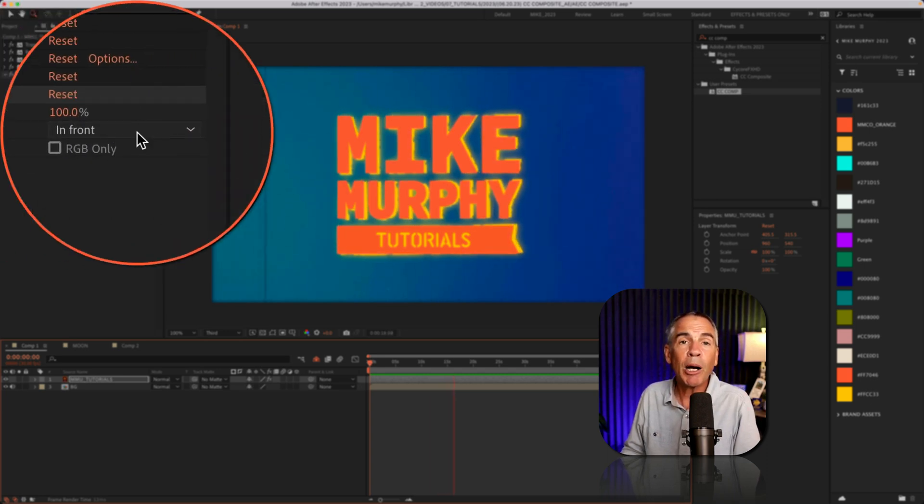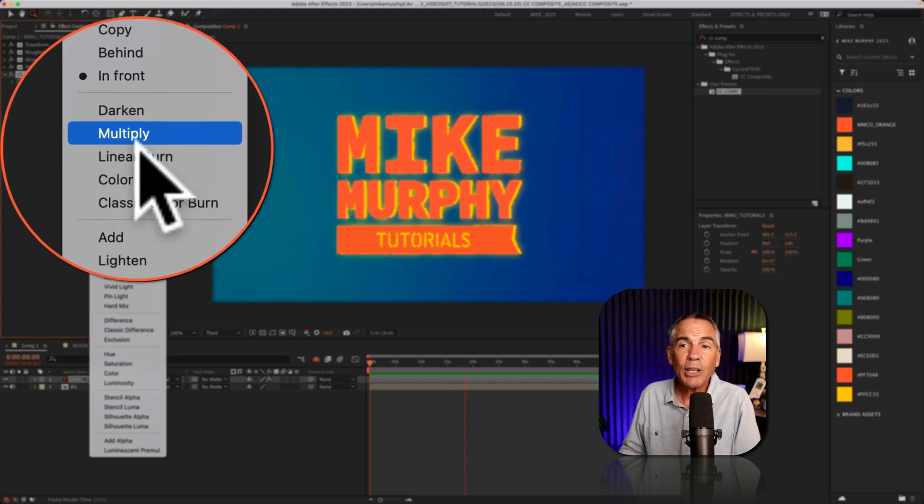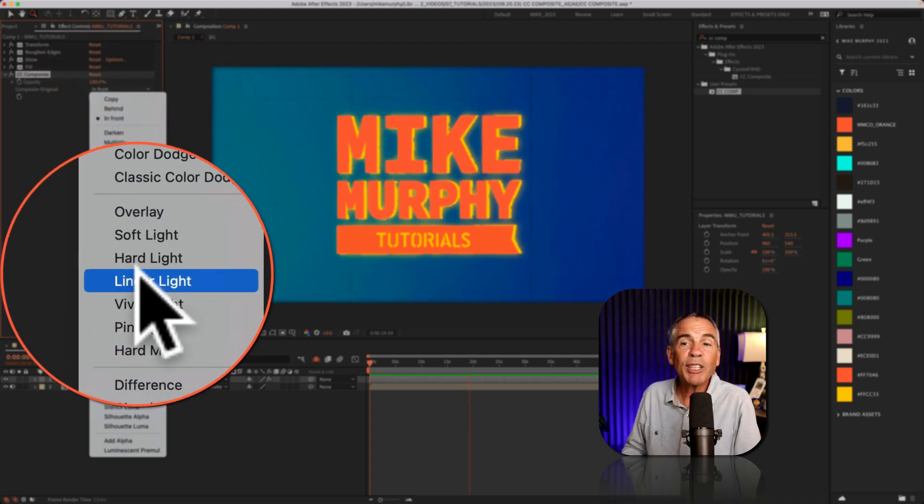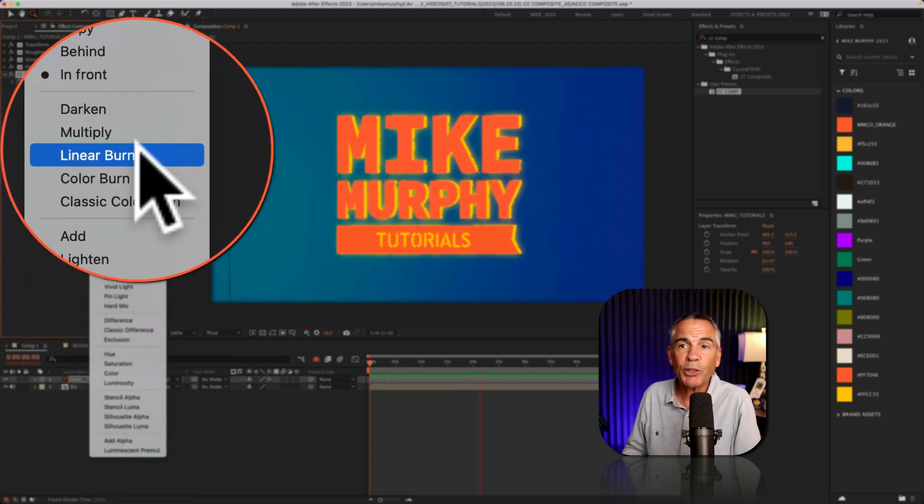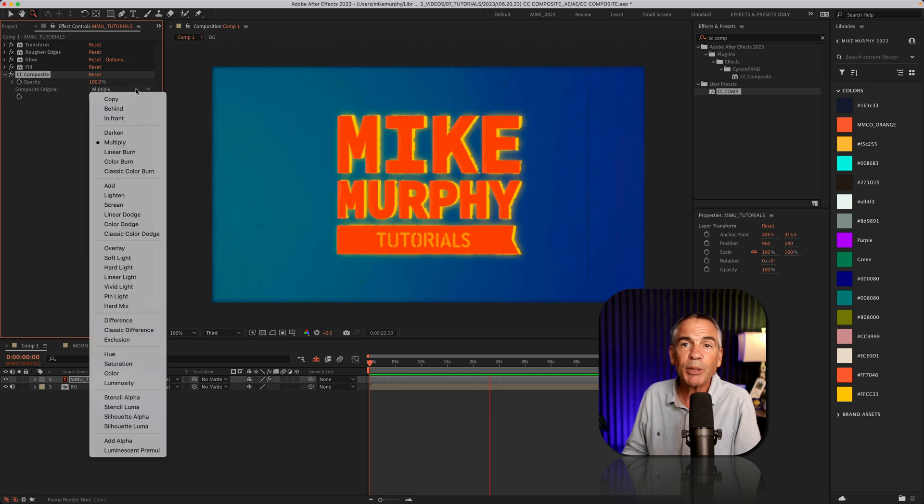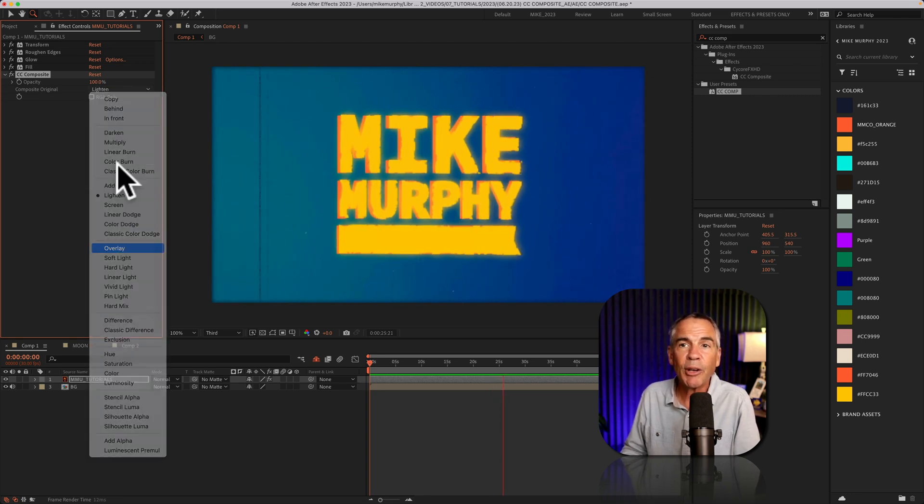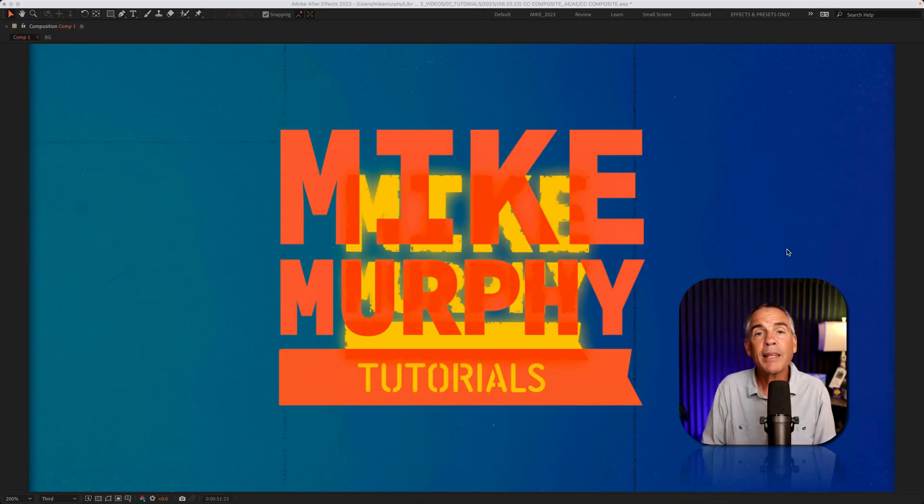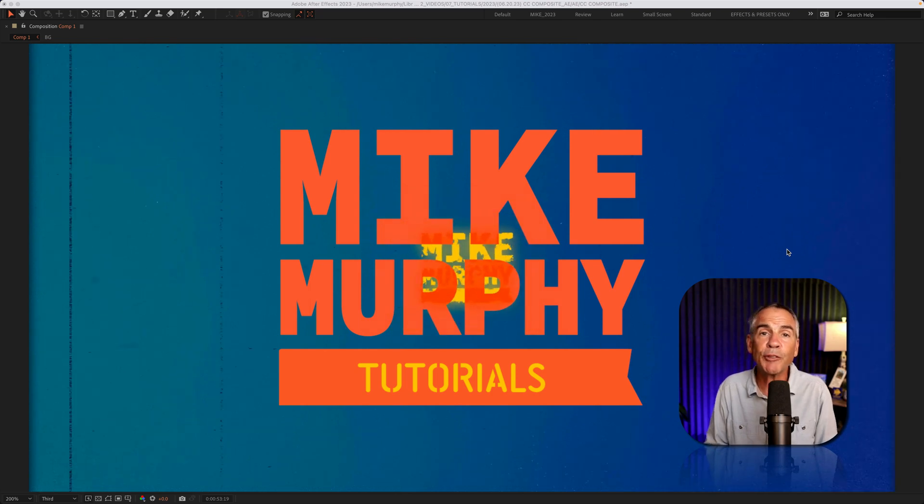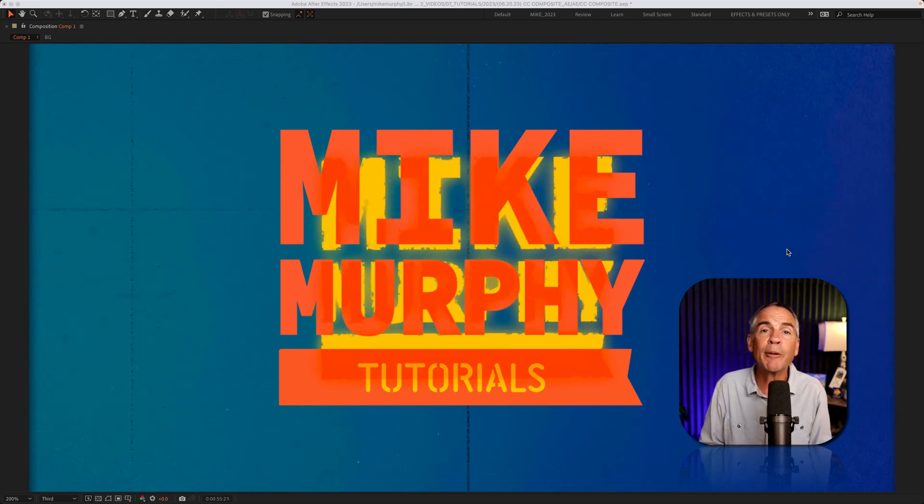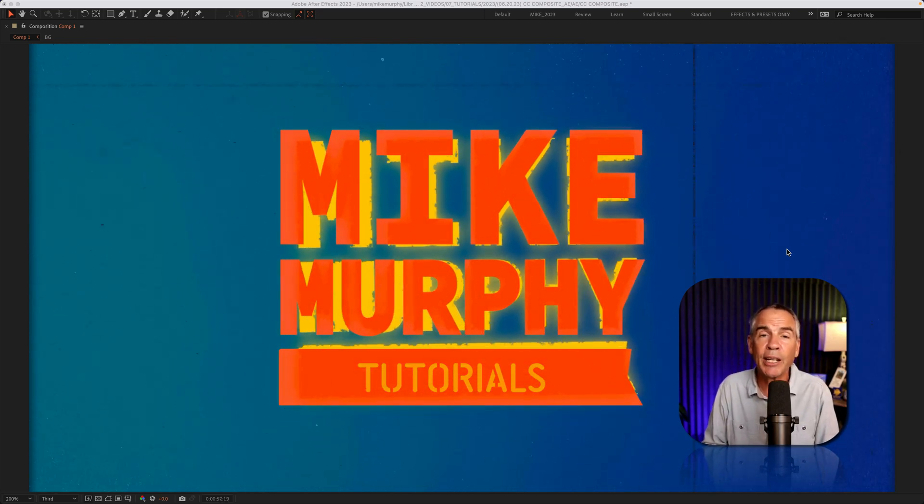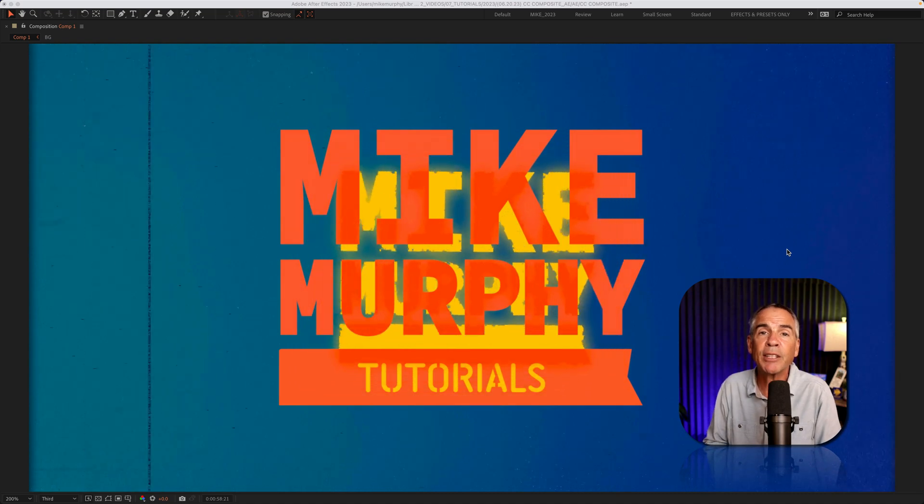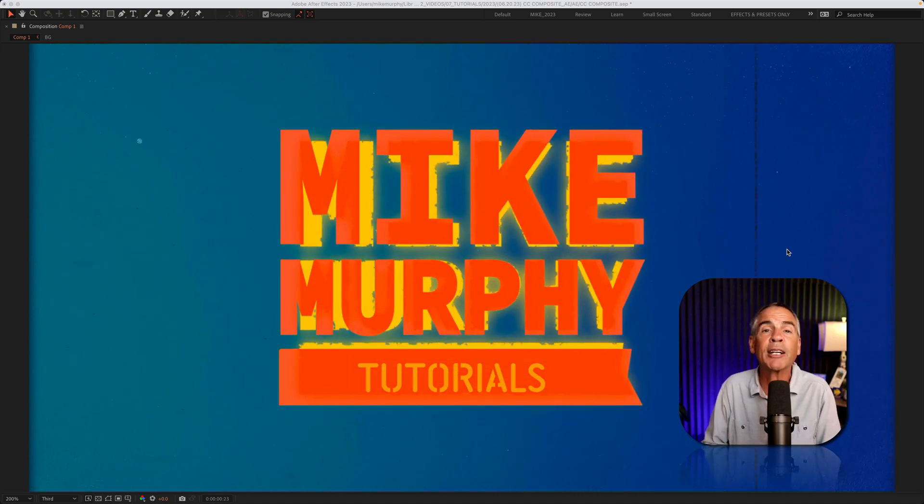And another real power of the CC Composite, you have all of these blend modes to experiment with. So you can really get some unique looks by just blending the original onto any effects that you add. That did not even scratch the surface of the power of the CC Composite effect, but it is a great effect to know and to have in your After Effects toolbox.